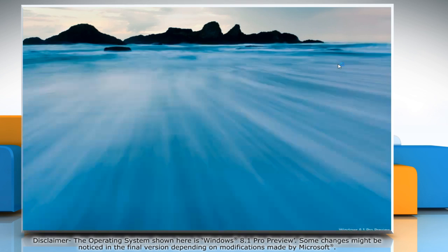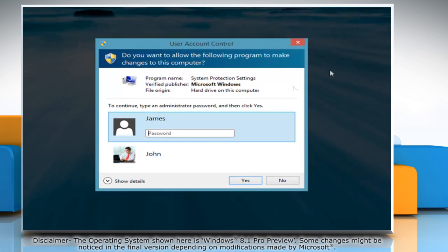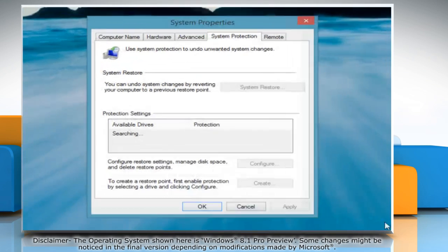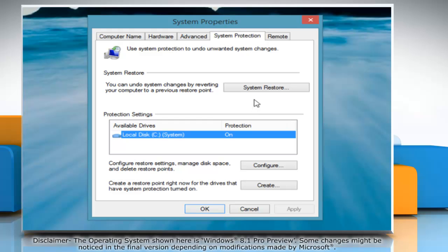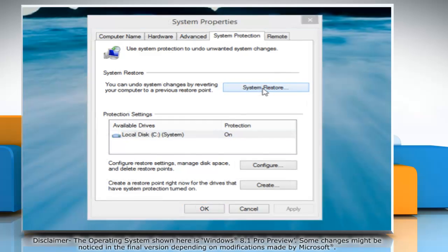Click Create a Restore Point and in the User Account Control window, enter the password and click Yes. On the System Properties window, select the drive on which you want to run System Restore and then click System Restore.